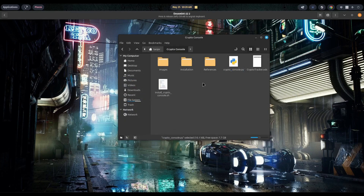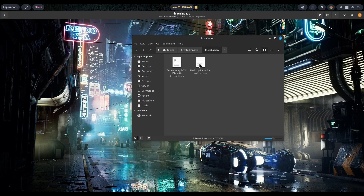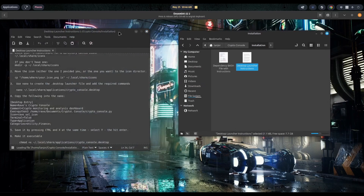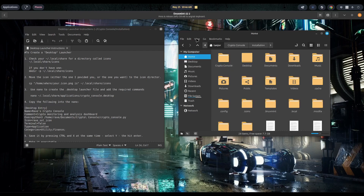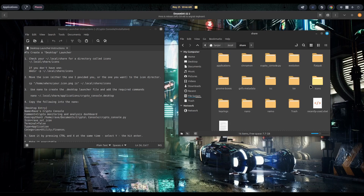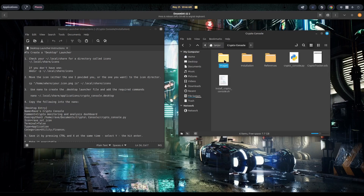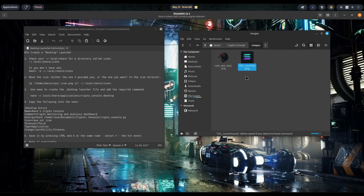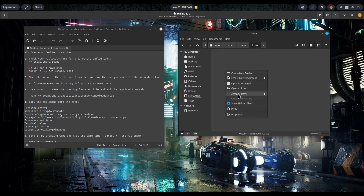Let's close out and install the launcher. Go into the installation folder and open the desktop launcher instructions. First, make sure you have a directory called icons in your local share. In Linux Mint with Cinnamon, go to your home directory, go to View, show hidden files, then go to local, then share — there should be a folder called icons. If not, create one. Go back to home, navigate to Crypto Console, then images, grab the launcher PNG — we'll use the Solana launcher PNG — then go back to local/share/icons and paste it in there.